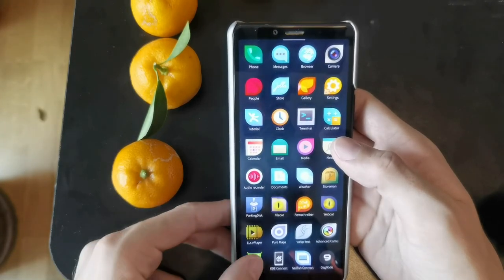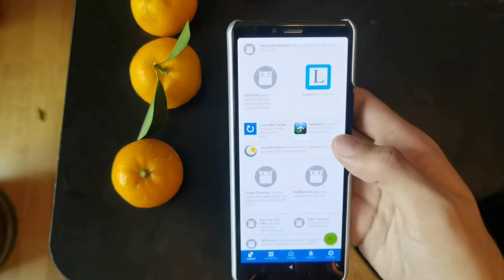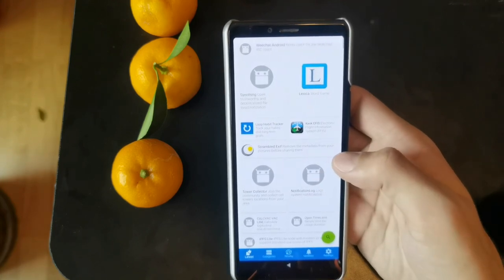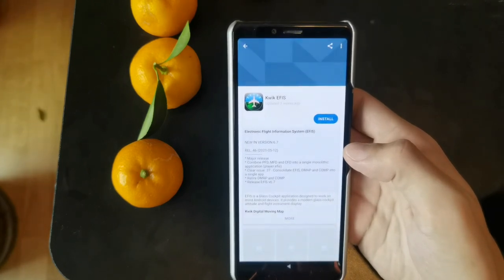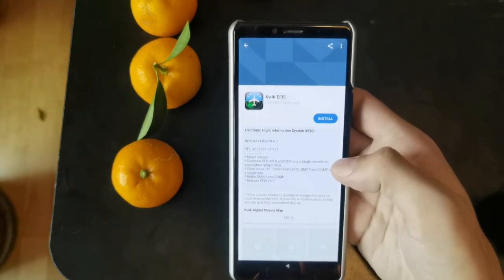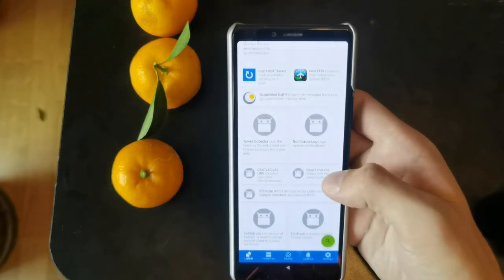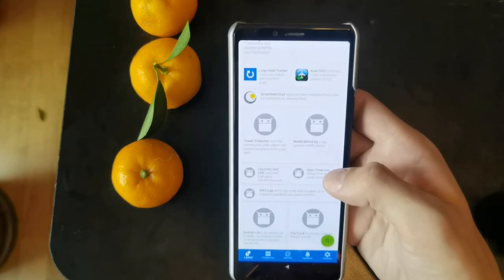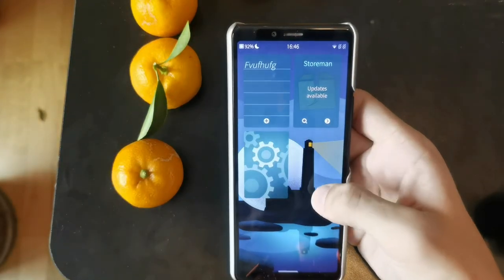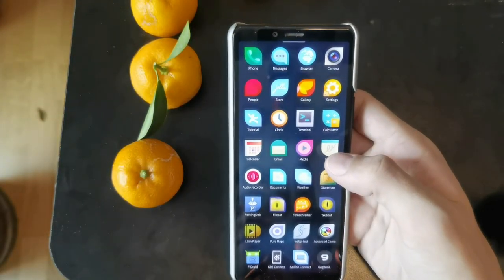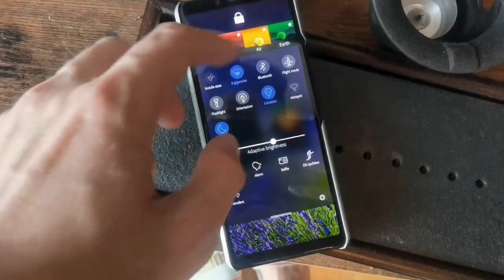I like to use F-Droid applications, which is also a free and open source software store for Android where you don't need to log in. You have the ability to just download applications — for example, Electronic Flight Information System — and run them, because Sailfish OS has a compatibility layer for Android applications that run just fine. Of course, Google Mobile Services are not installed by default, so applications or games that require those will not run unless you tweak it. And that brings us to another advantage of Sailfish OS: the ability to tweak stuff.